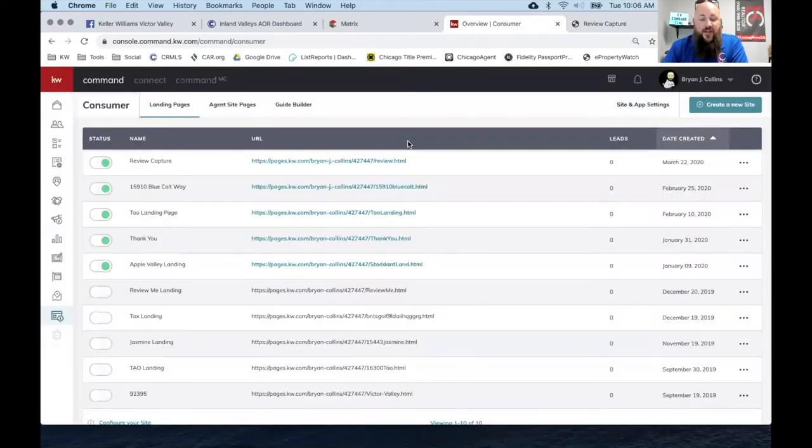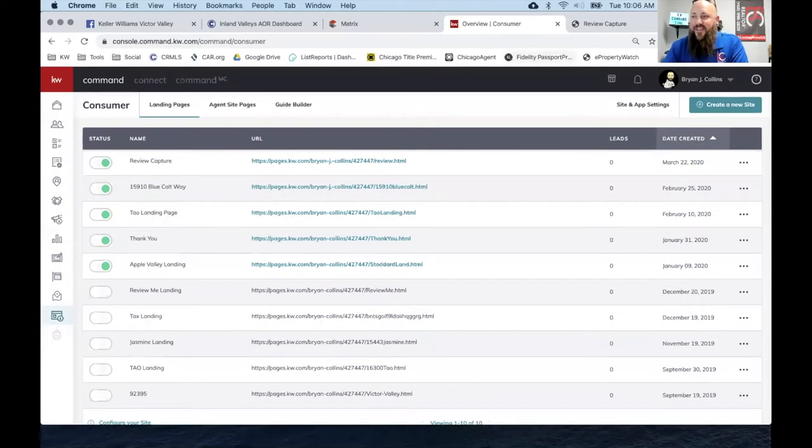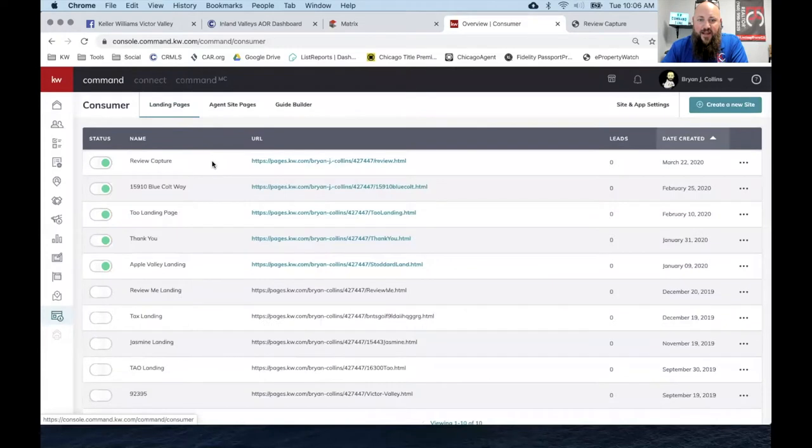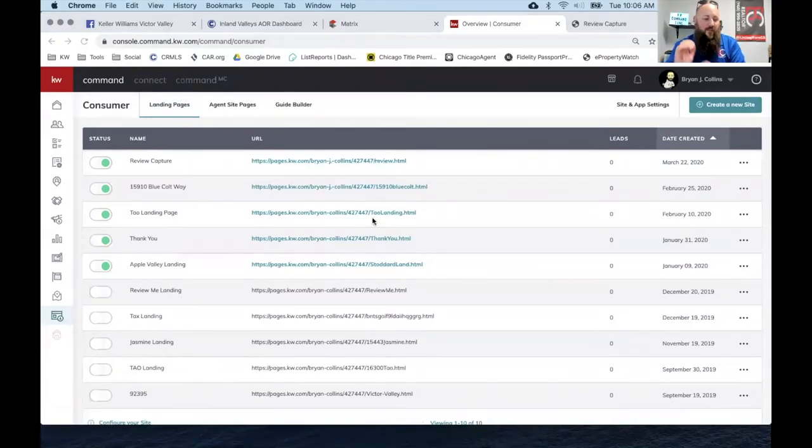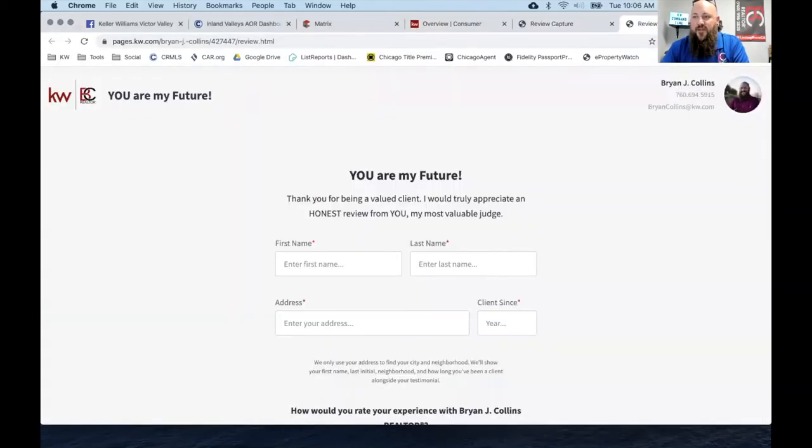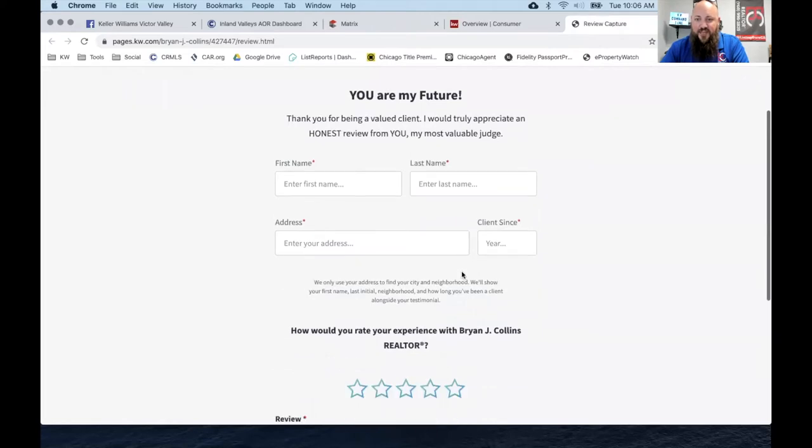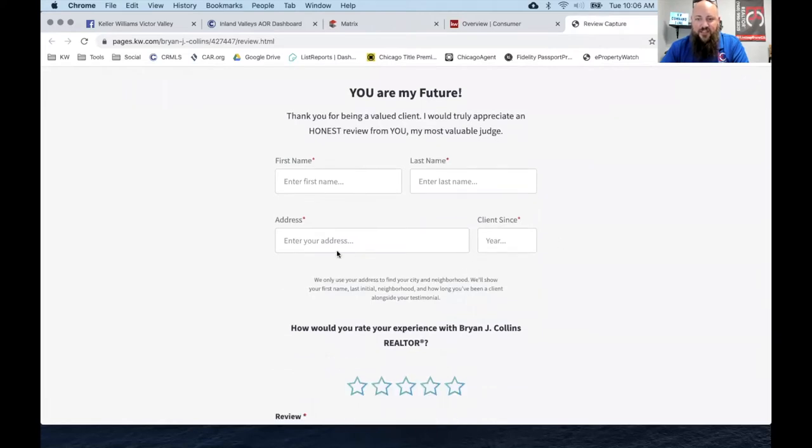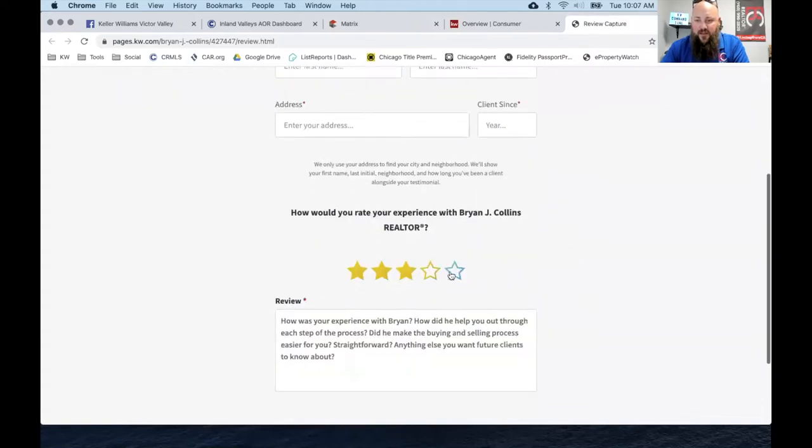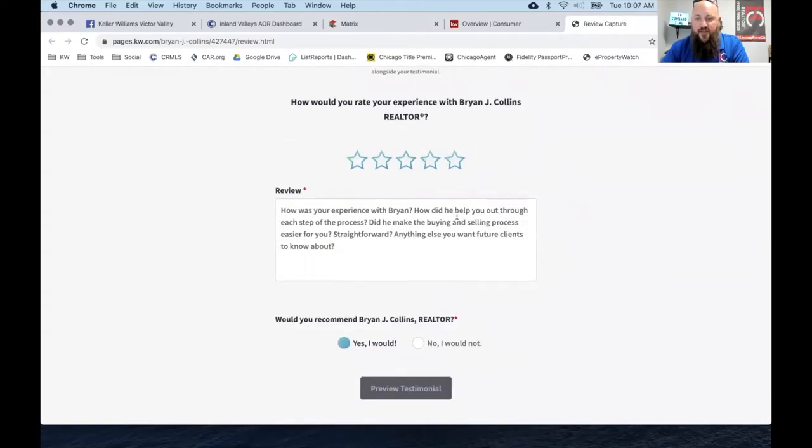I still haven't been able to figure out how to get it to be displayed. Right now I went through and put in all my Yelp reviews. I just copied and pasted them because it doesn't ask you to register anything. You just type in first name, last name, the city and state, then what year they left the review, and I just copied and pasted their review and added the testimonial.